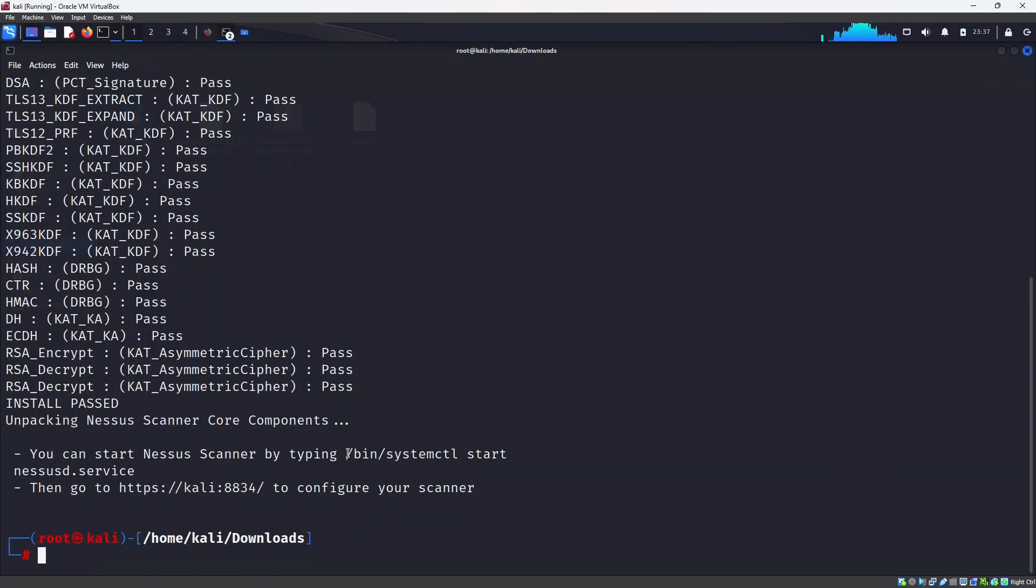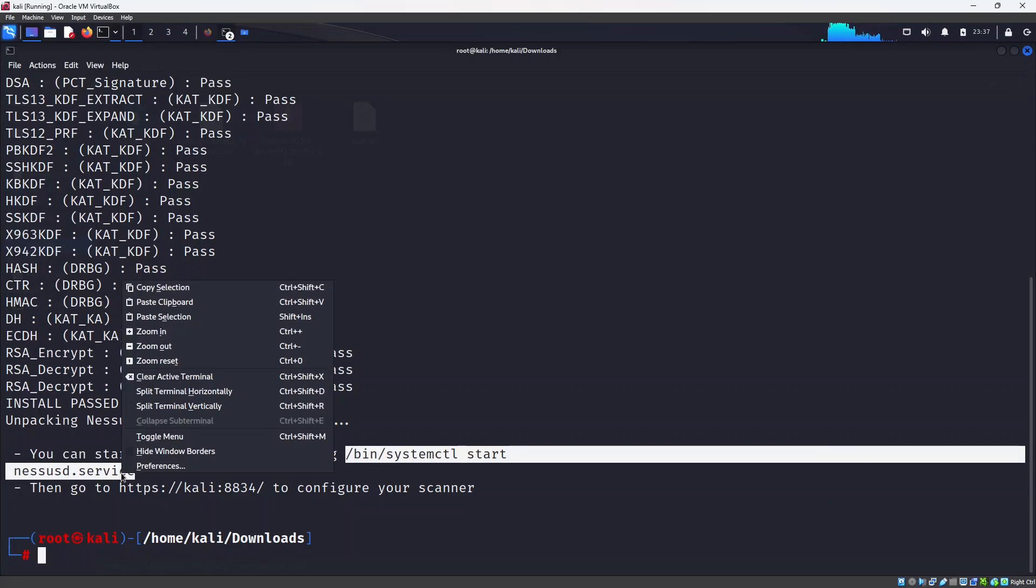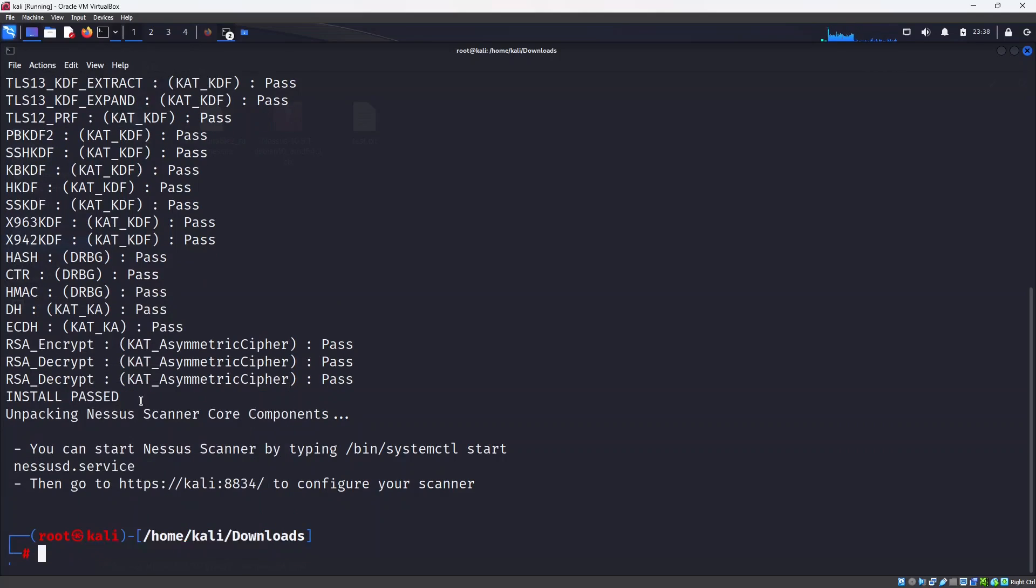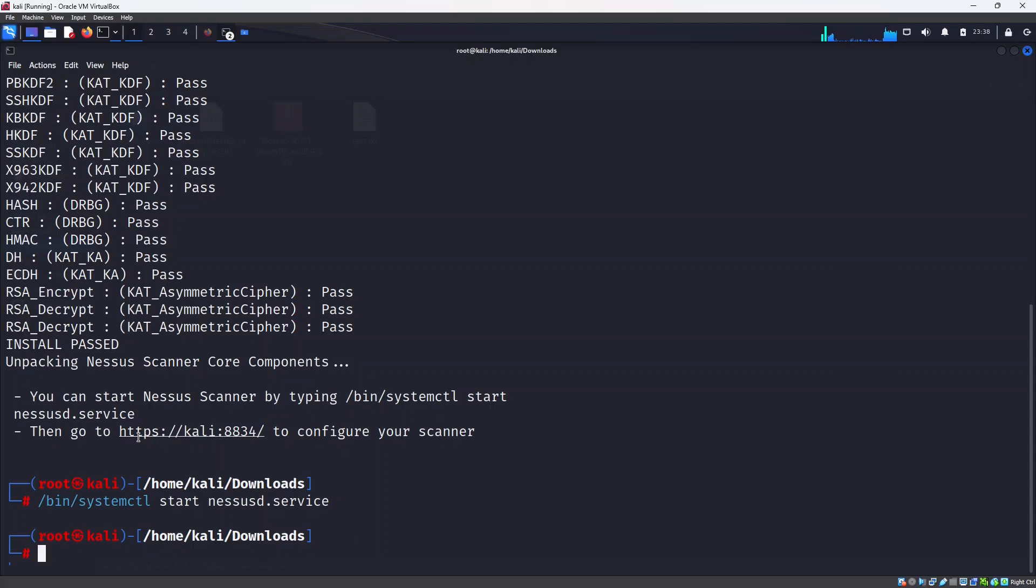We need to start the service. Remember always you have to start the Nessus service before you use it, so I will copy this, click the selection and press enter and it will start the service.